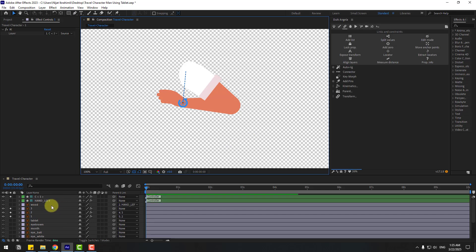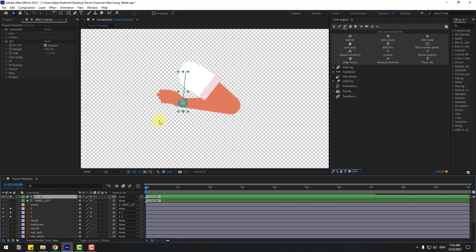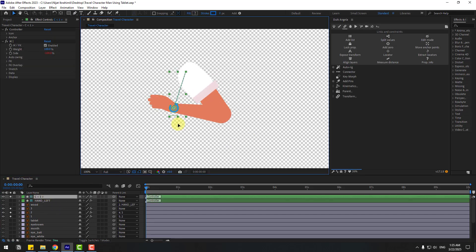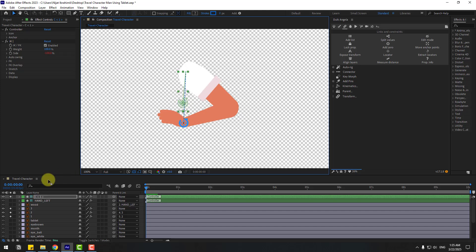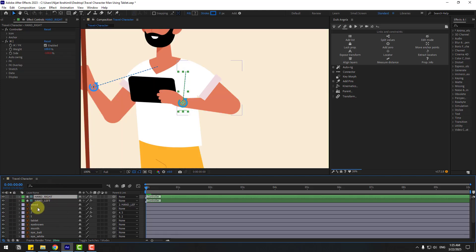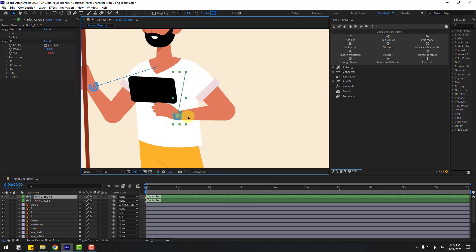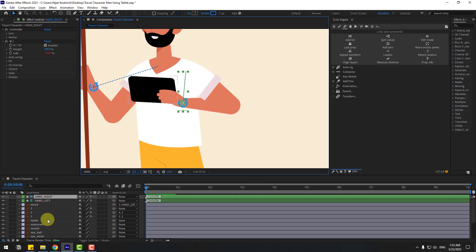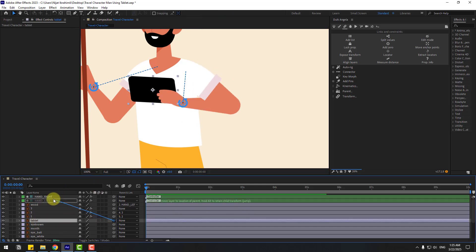Select controller one — very nice! Change the name to 'hand right'. Unsolo the layers and select the tablet layer, then link it to controller 'hand right'. Very nice!